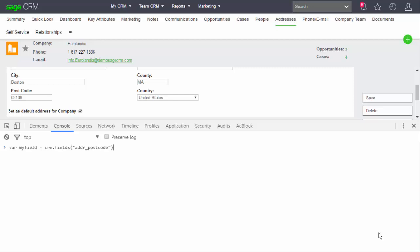I'm not making any permanent change to the screens. I've just dropped in here some code that I had in memory. So var my field equals crm.fields in brackets as a string address postcode. Now this is referencing the field called address postcode, and it's going to create a field object that I can then use. So I've returned. It creates the object, and I can start to type the object.